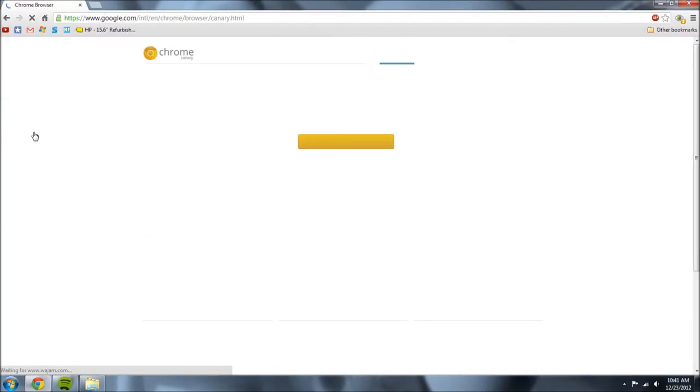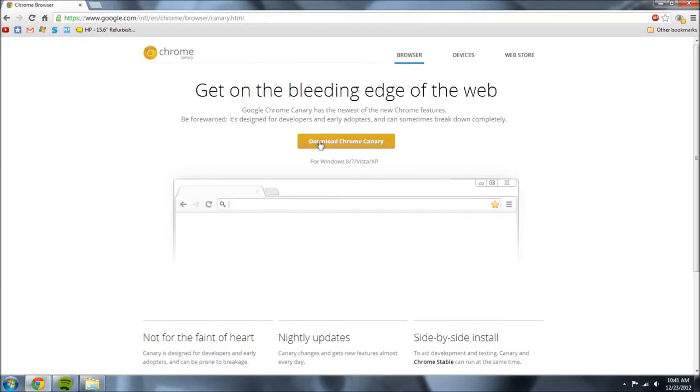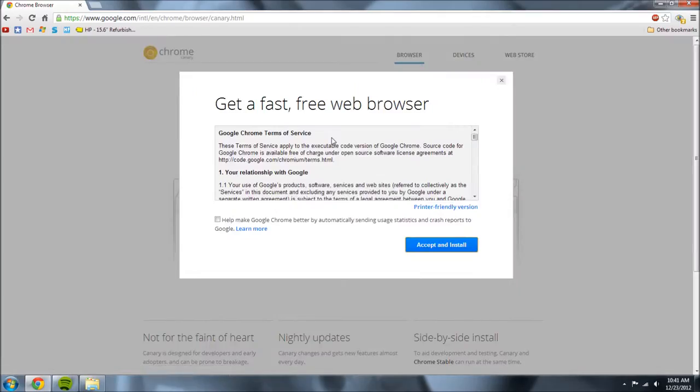So once you type it in click on the first link and click the orange button that says download Chrome Canary.